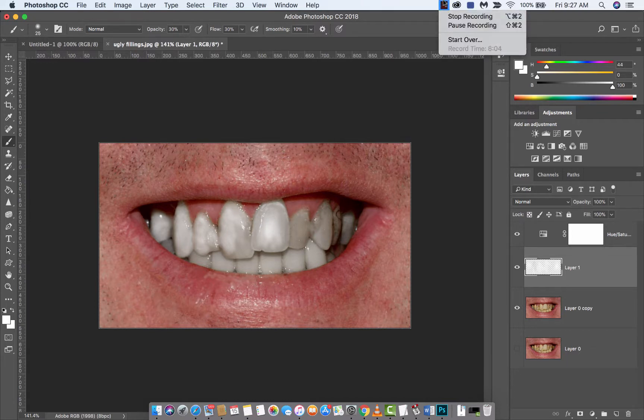That's how you whiten teeth. I hope you enjoyed the tutorial. I'll be back with some more stuff shortly. We're going to do eye color next. Thanks for watching. Bye.